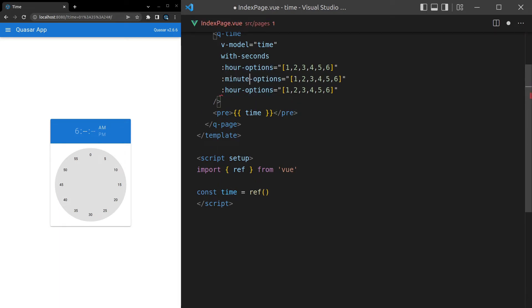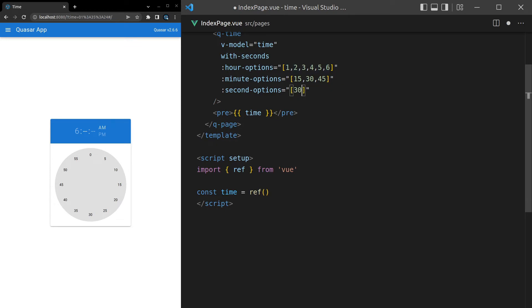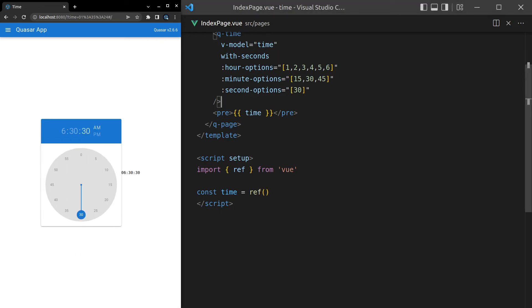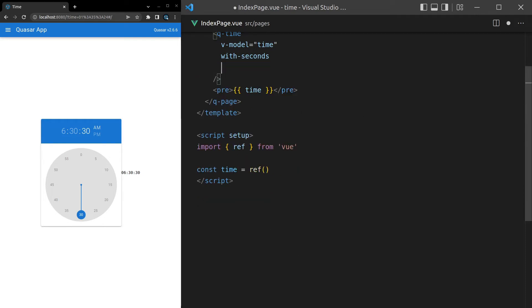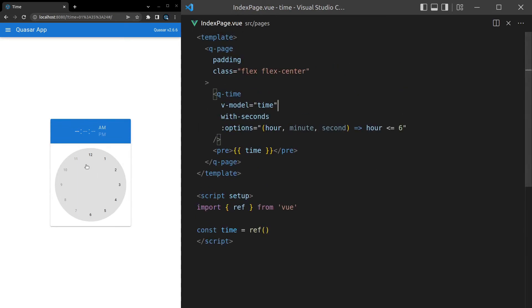There's also minute-options and second-options. For example, you could restrict minutes to [15, 30, 45] and seconds to [0, 30] for 30-second increments. Even better, you can pass a function to the options prop receiving hour, minute, and second parameters, letting you do anything — like only allowing hours less than or equal to 6 — and it automatically filters for you.